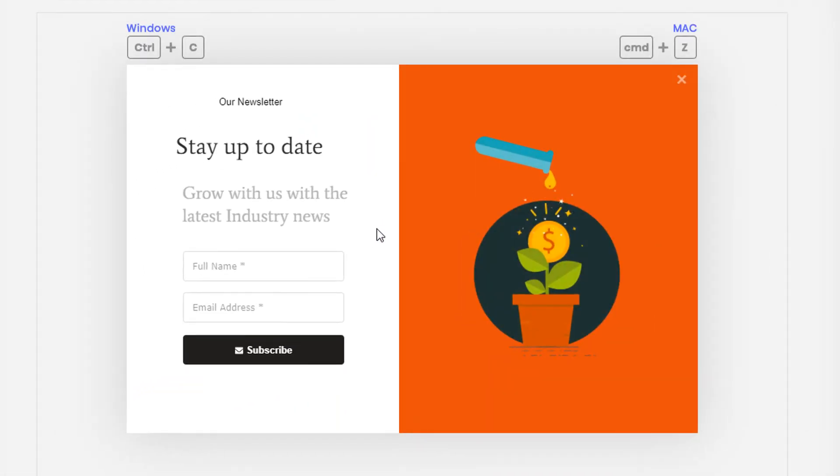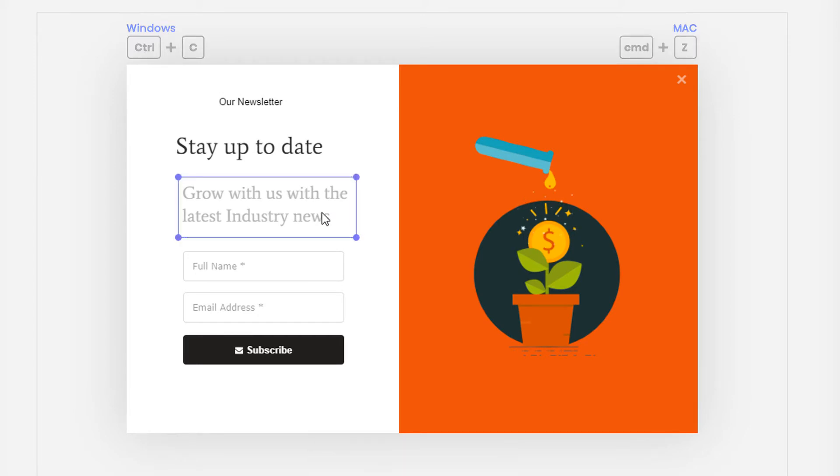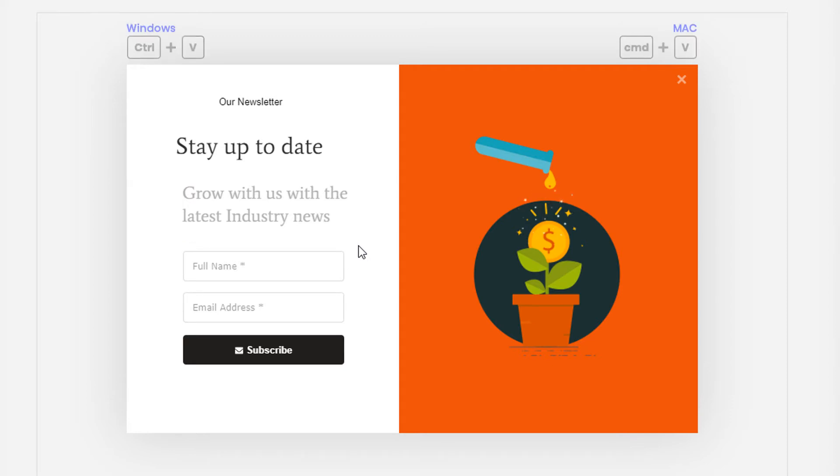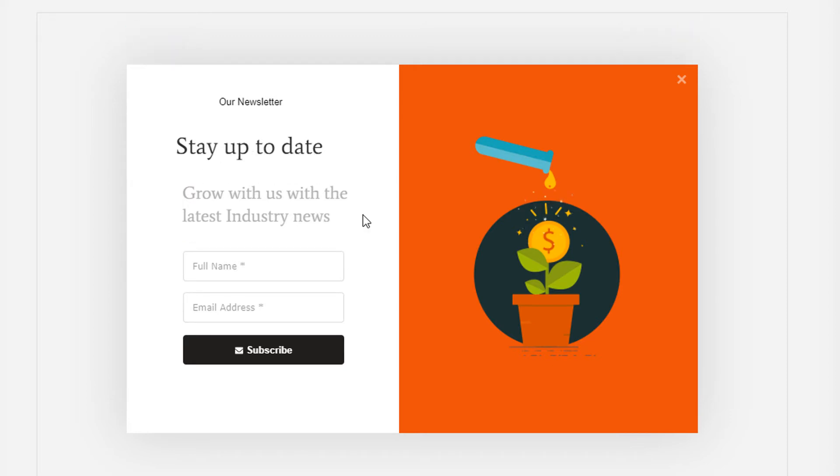You can press CTRL-C to copy the selected elements and paste them in the current step, another step, or another campaign by pressing CTRL-V. You can also cut elements by pressing the CTRL key and the X key.